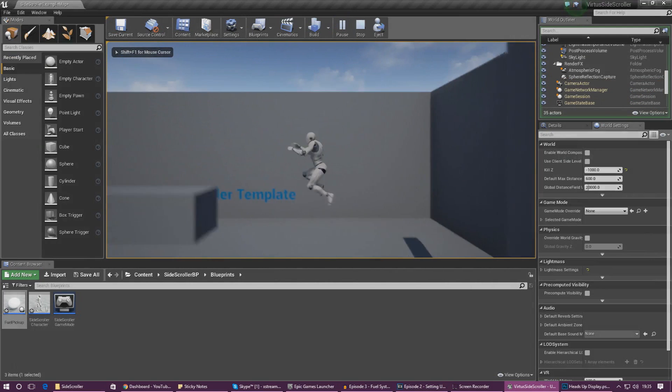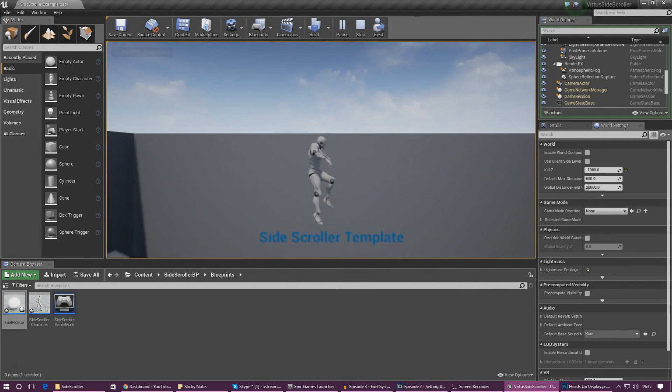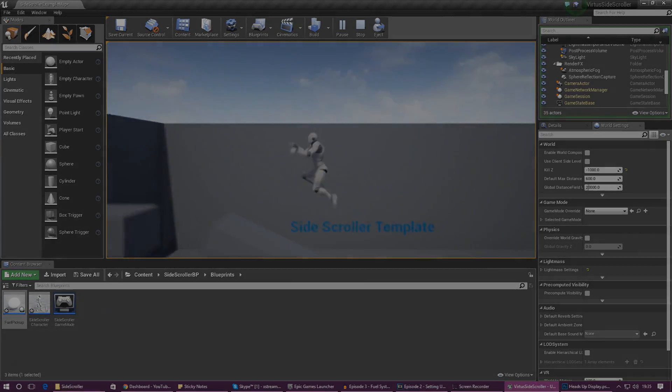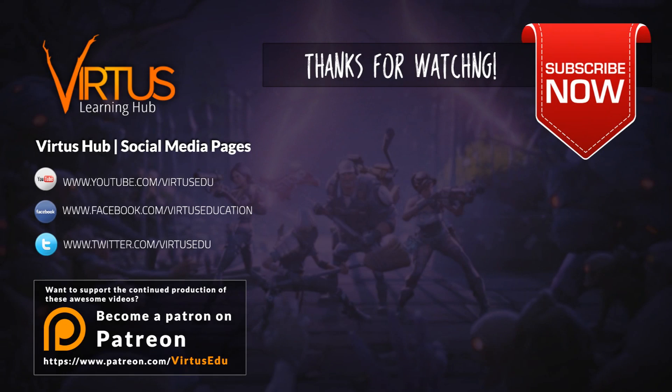So we've got the basics of our system set up and I think this is a great place to end the video. Thanks for watching, subscribe if you haven't already and as always guys keep on creating, your boy Virtus signing out.